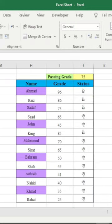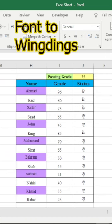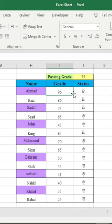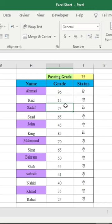Then I will change here the font to Wingdings. Look here, when it is like passing marks the thumbs will be up. When it is lower, like for example I will make it different, so it is not passed.